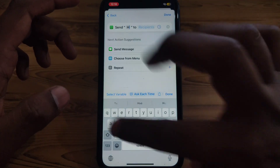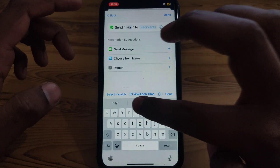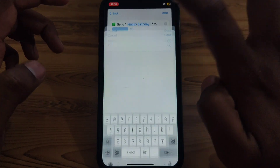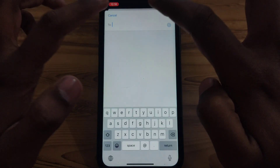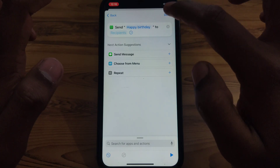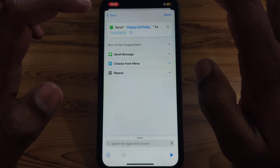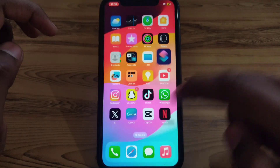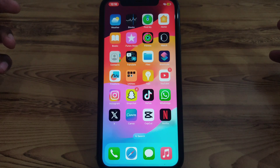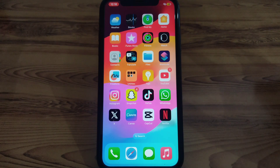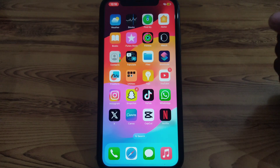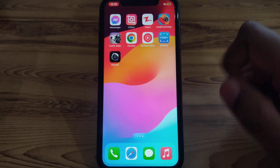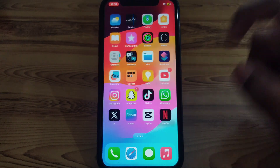For example, if you want to say 'Happy Birthday' to anyone, type that in. Then select the recipient, and after selecting the recipient click Done. At the set time, the message will be sent to that person on WhatsApp via automation on iPhone.